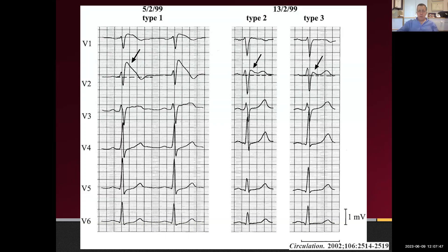Feel free to jump in if I'm going too fast. For a Type 2 pattern, I won't say this person has Brugada syndrome — I may write in a report 'there is a Type 2 Brugada ECG pattern,' and note parenthetically that it's non-prognostic. That's not a diagnosis and not an illness I've given the person; it's just a pattern.